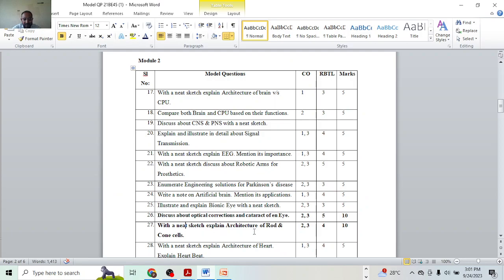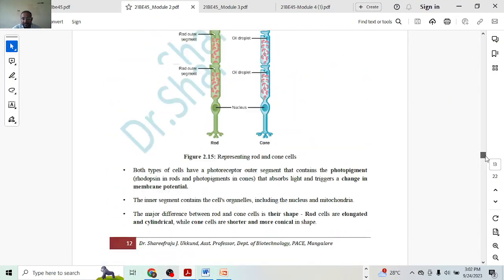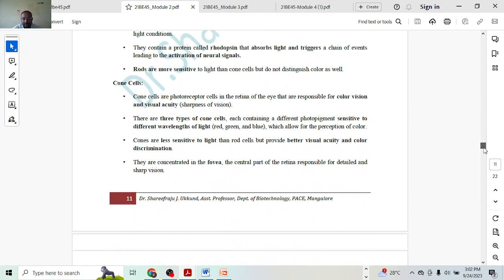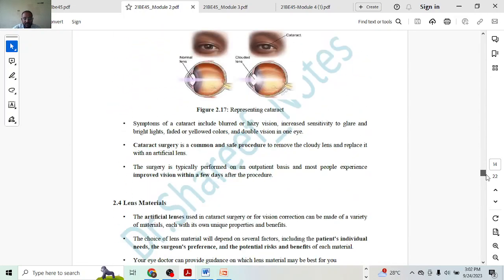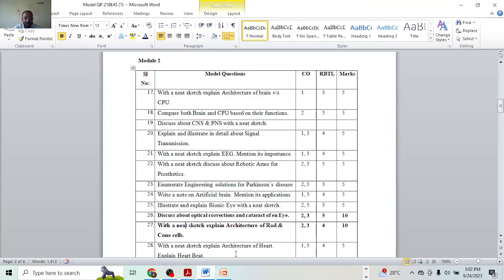Next, explain architecture of rod cells and cone cells — ten marks. Architecture of both rod cells and cone cells carries five marks each. For each: one mark for diagram and three marks for explanation, giving four marks for explanation total. That is how you will get the ten marks.